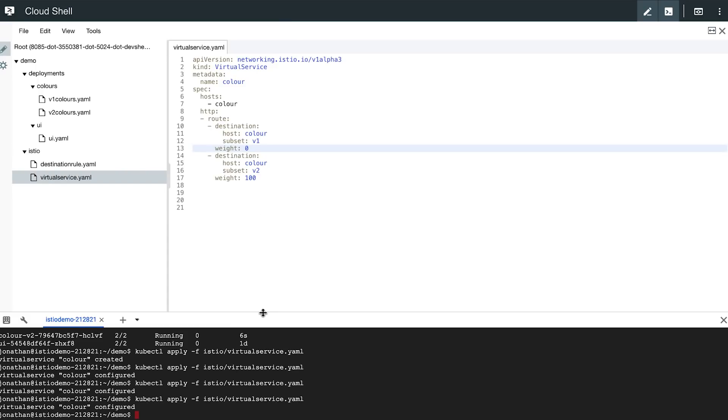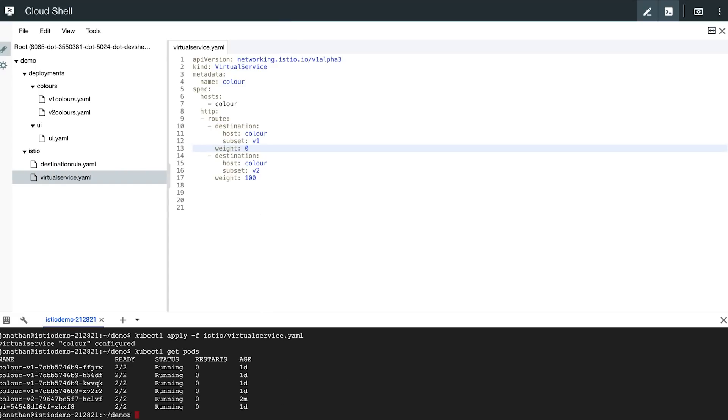And going back to our deployments, just to verify that the ratios are still the same, we should still see only one V2 pod and four V1 pods. So using Istio, you really get a deep level of control over how your traffic is routed across your microservices.